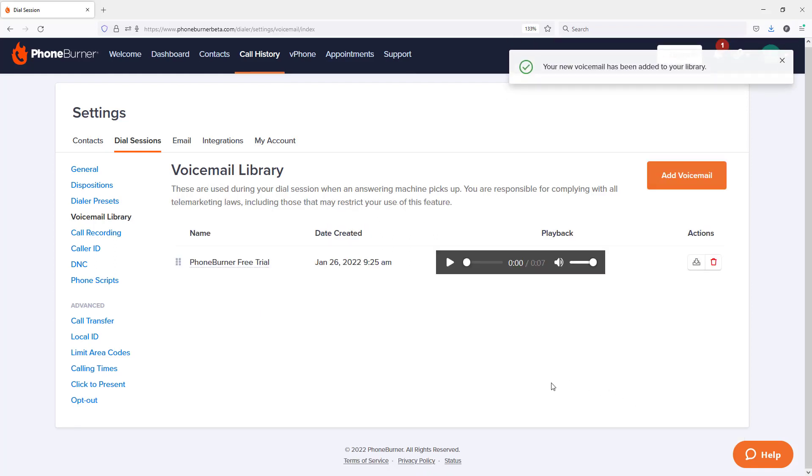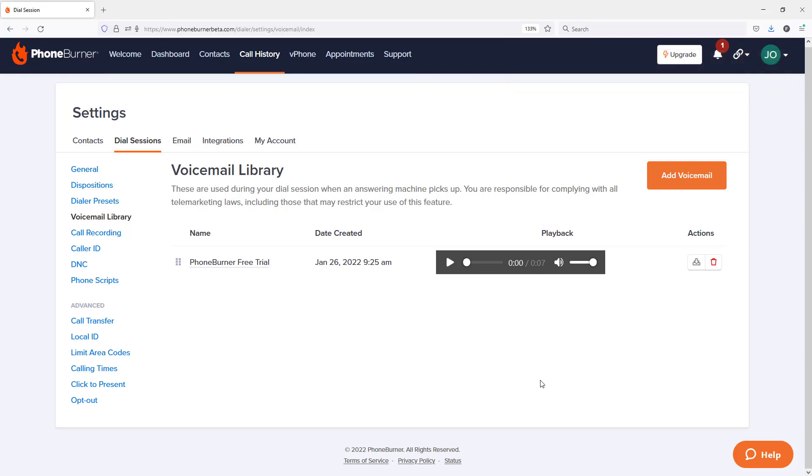And that's it. That's how easy it is to record a new voicemail within your voicemail library. Moving forward, if I want to add additional voicemails to my voicemail library, I just click on the Add Voicemail button right here.